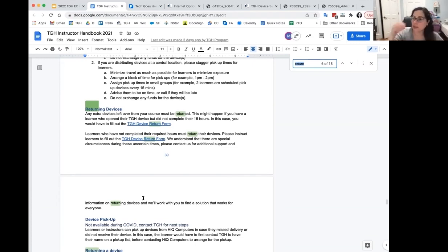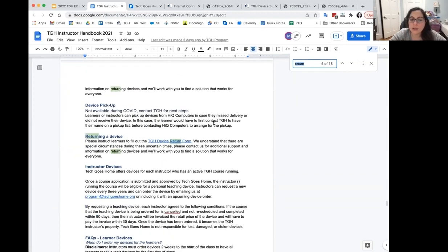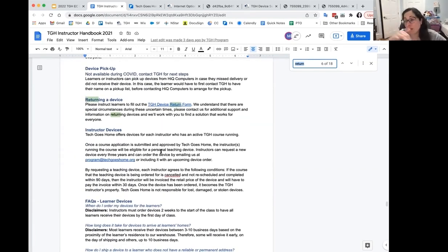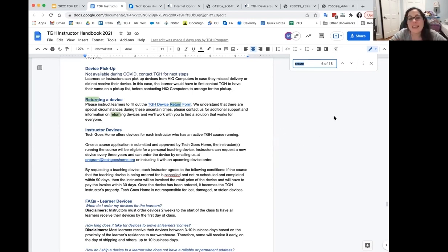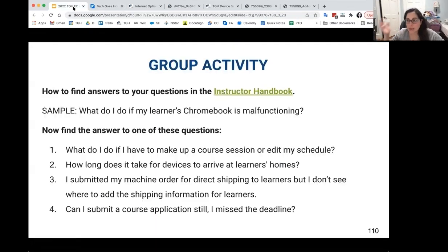That's how I use the instructor handbook — it's the fastest way to find what I'm looking for. So if you have a question, the first place you should go is the handbook. You'll probably find your answer within five minutes, which is a lot faster than emailing us. My recommendation: always go to the instructor handbook first. If you spend 10 minutes and can't find it, then email us.